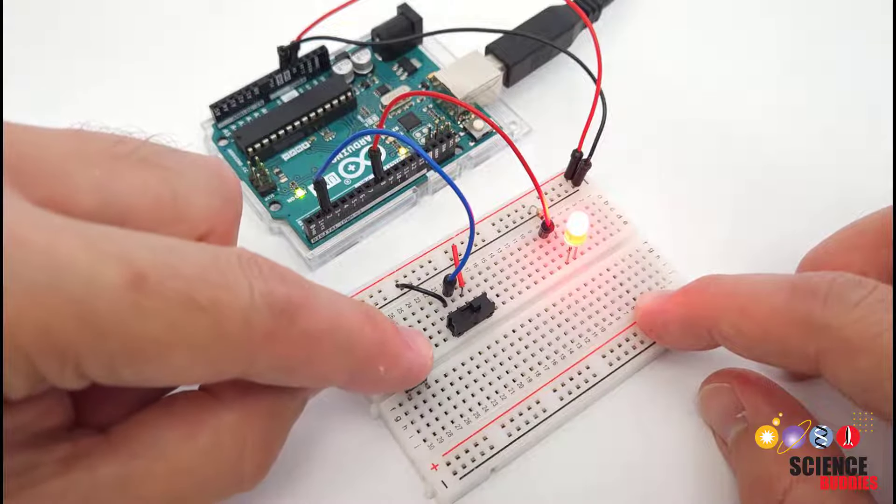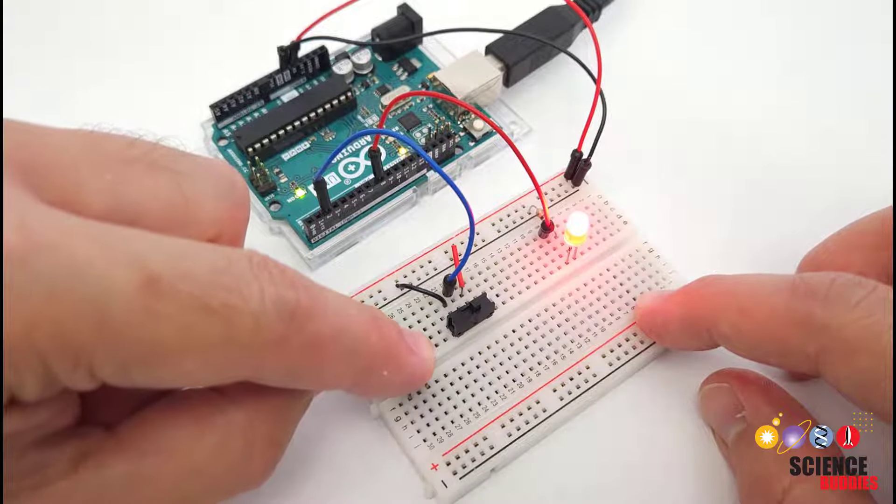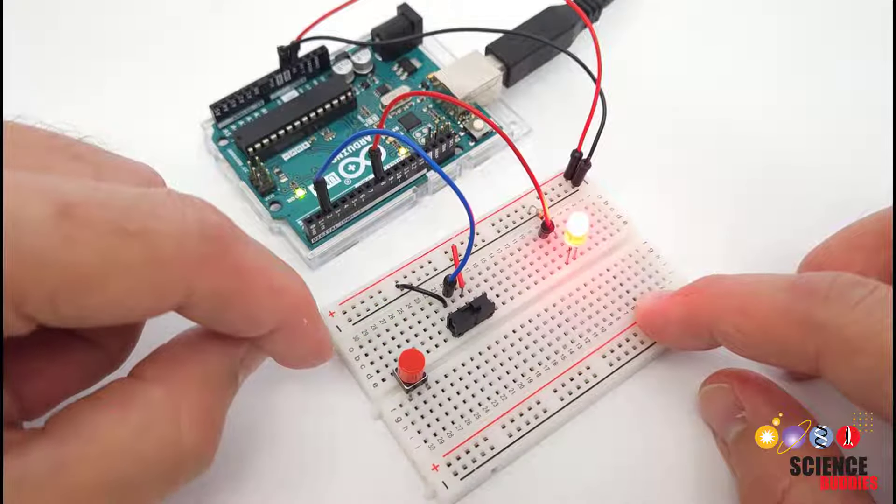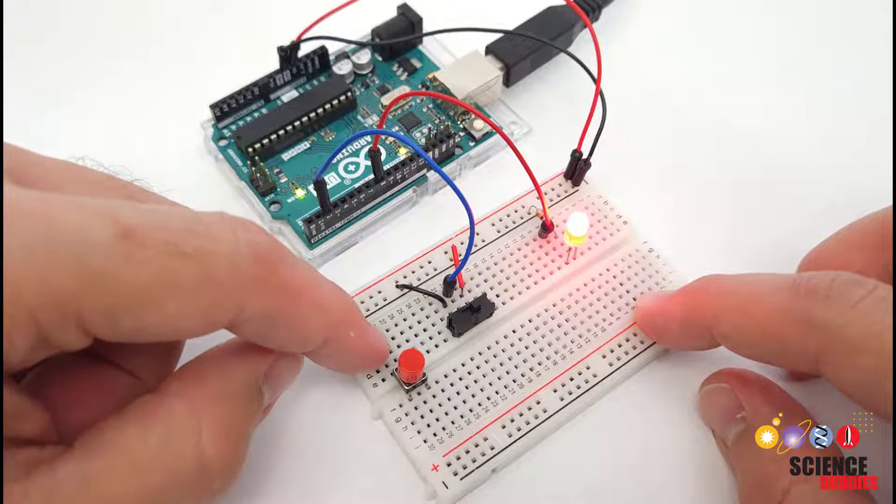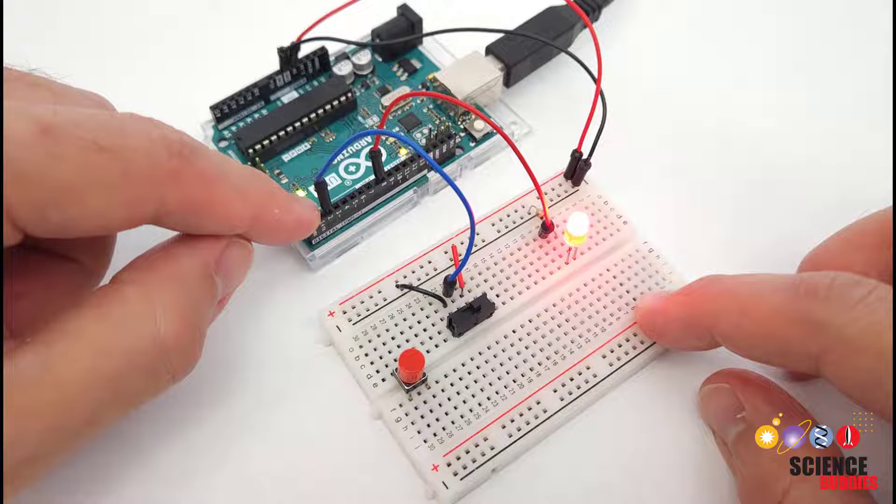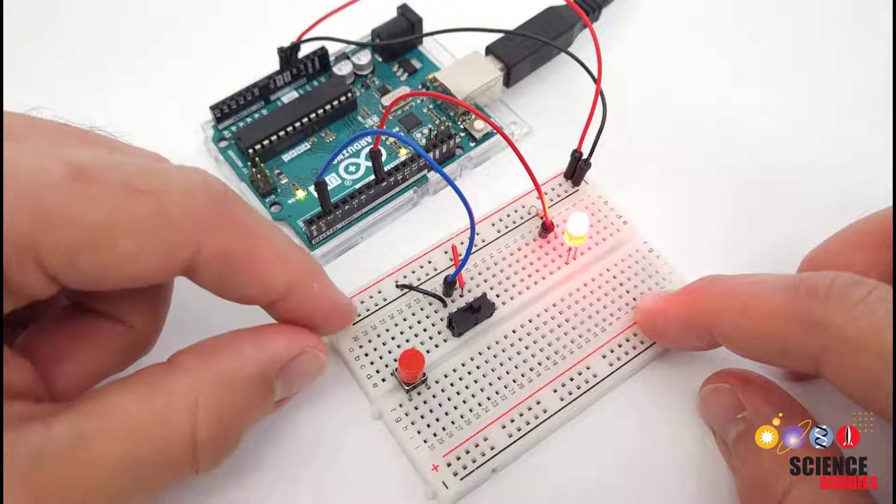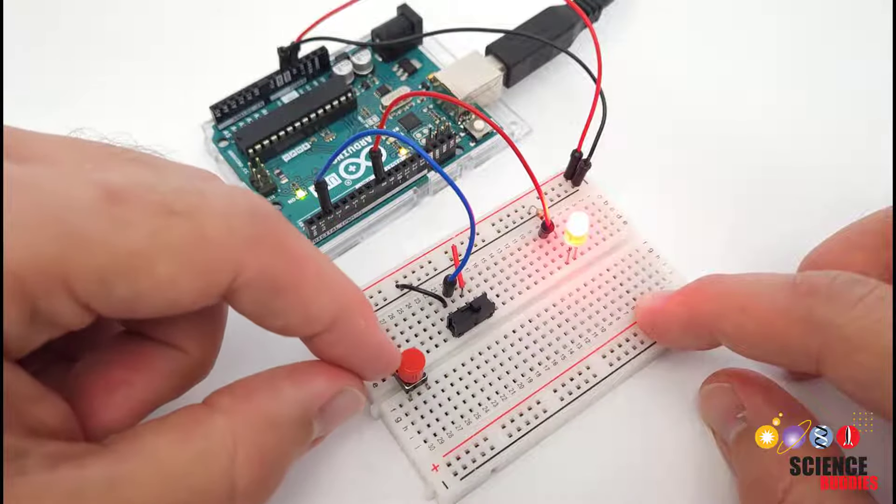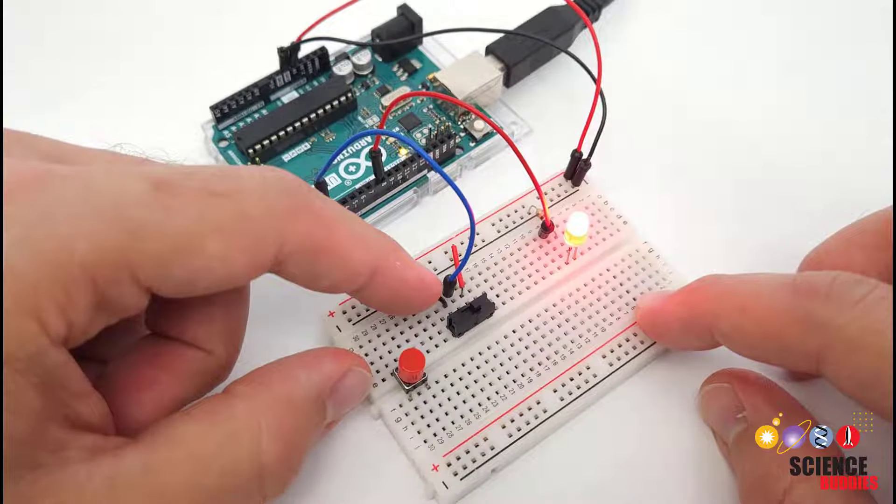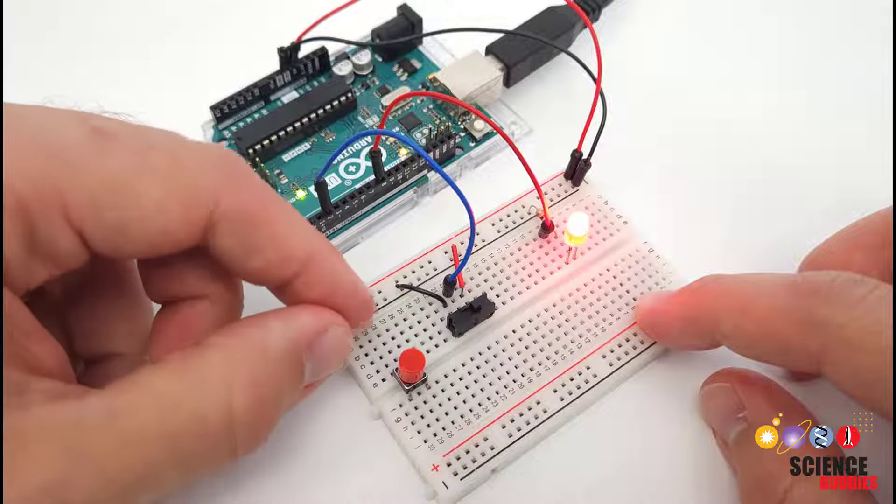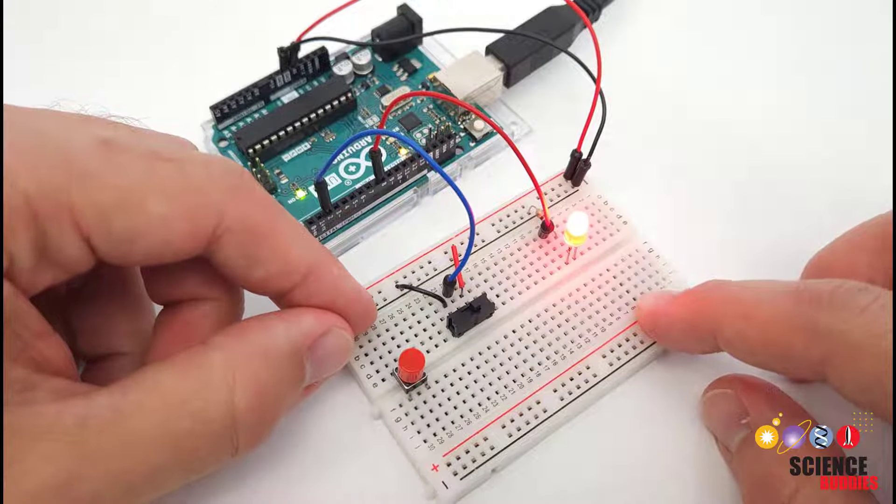These buttons are spring-loaded so they pop back up after you release them. These are two very common digital inputs used with an Arduino that let you accomplish pretty much the same thing, but you might want to select one or the other depending on the interface you're designing.